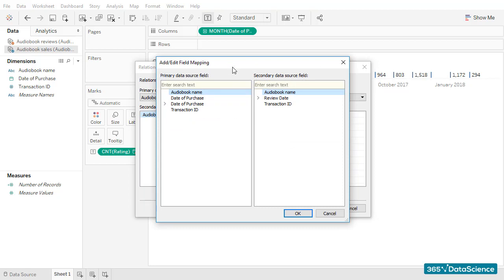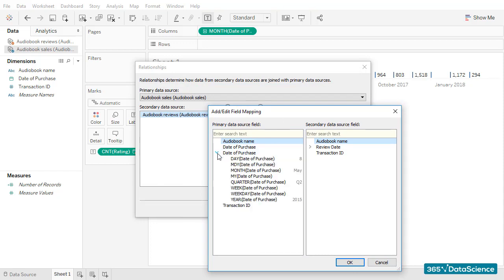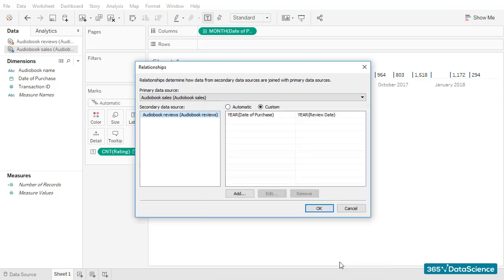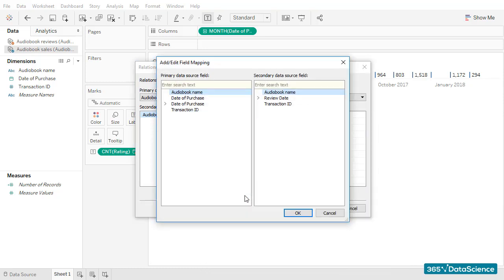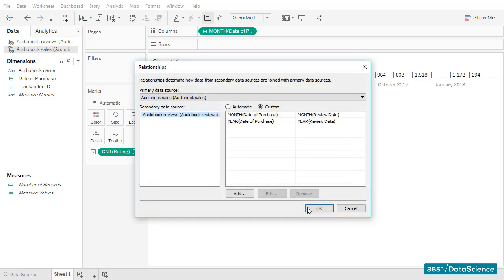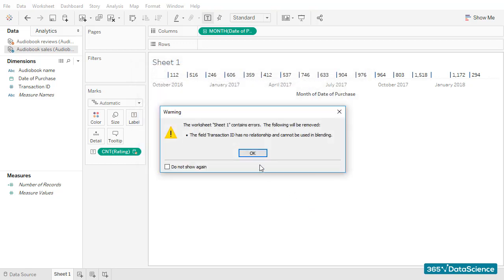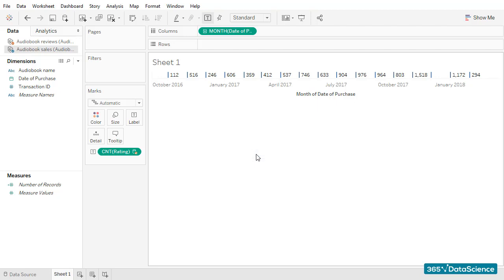Let's opt for a custom selection and add the following fields. First, I'll link the year of review date with the year of purchase date, and the month of review date with the month of purchase date. Once we are ready, we can click OK and see if the situation changed.